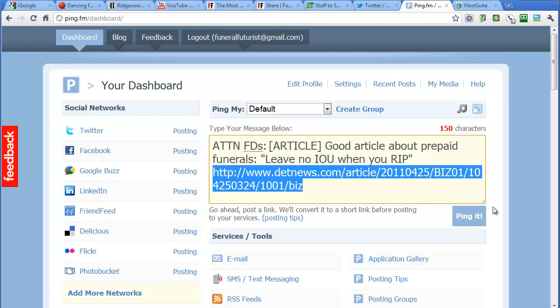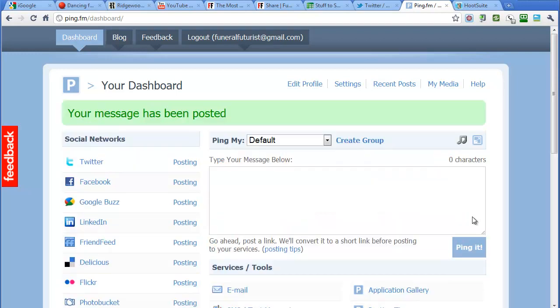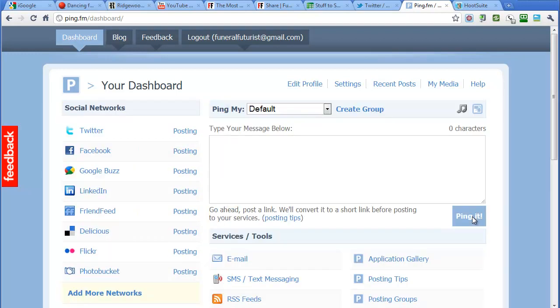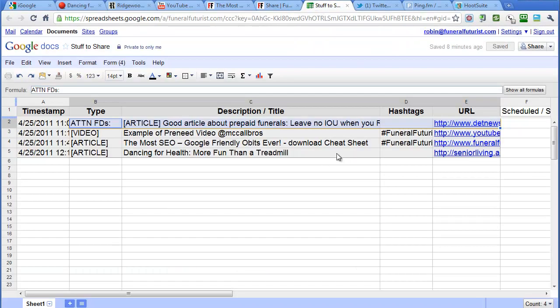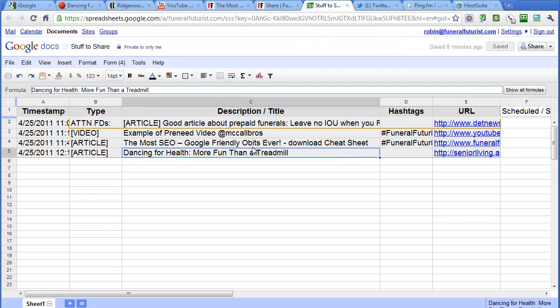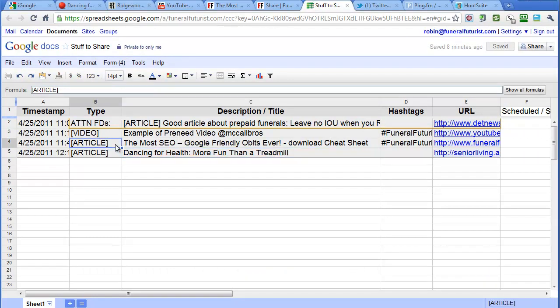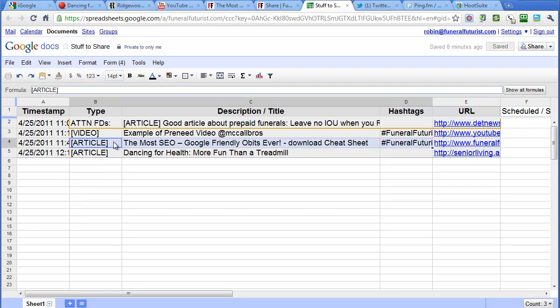So this big long link here from the Detroit News is going to get shortened, and you'll see how that works. So we're just going to click ping it, and that's it. So now we'll go back here and the last one we'll do is we will use HootSuite.